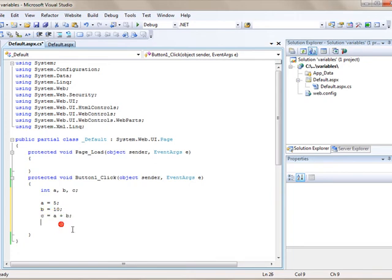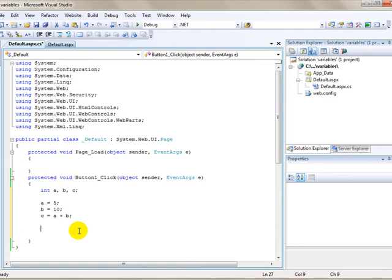Now we can take the label again and display the answer, c, as the text property of the label. The problem is, in order to be used as a text property, the variable type needs to be a string variable. Since we are using an integer, c is an integer, we can't use it directly. We must convert it to a string, which is actually really simple.